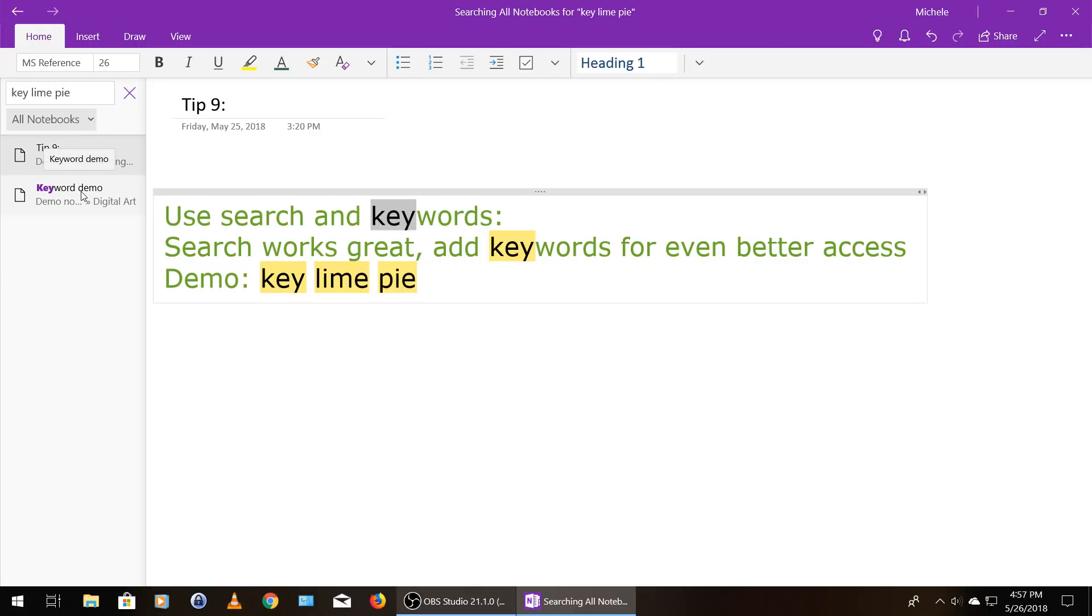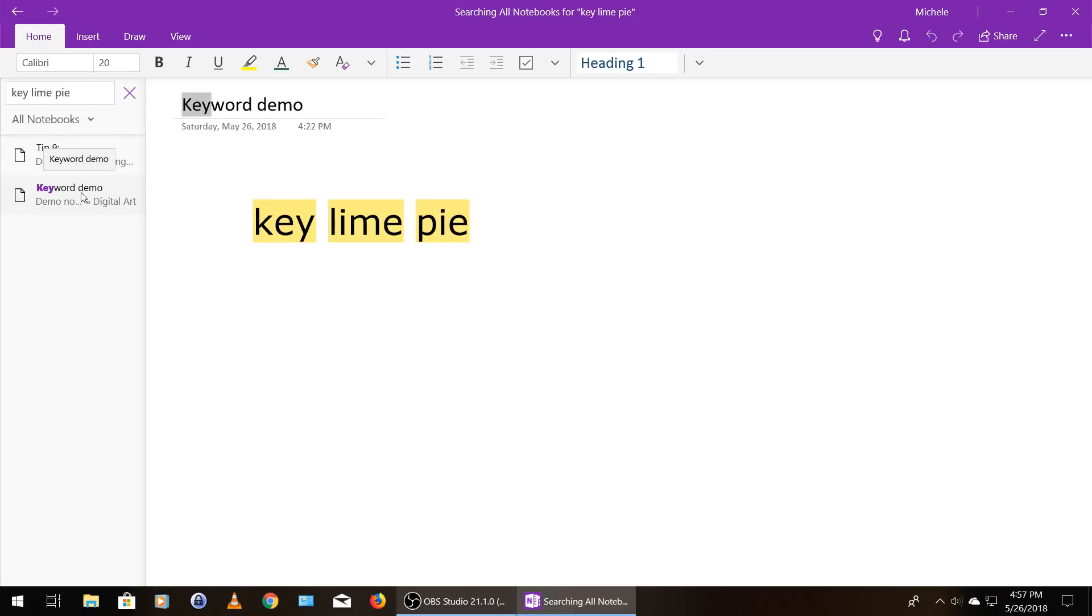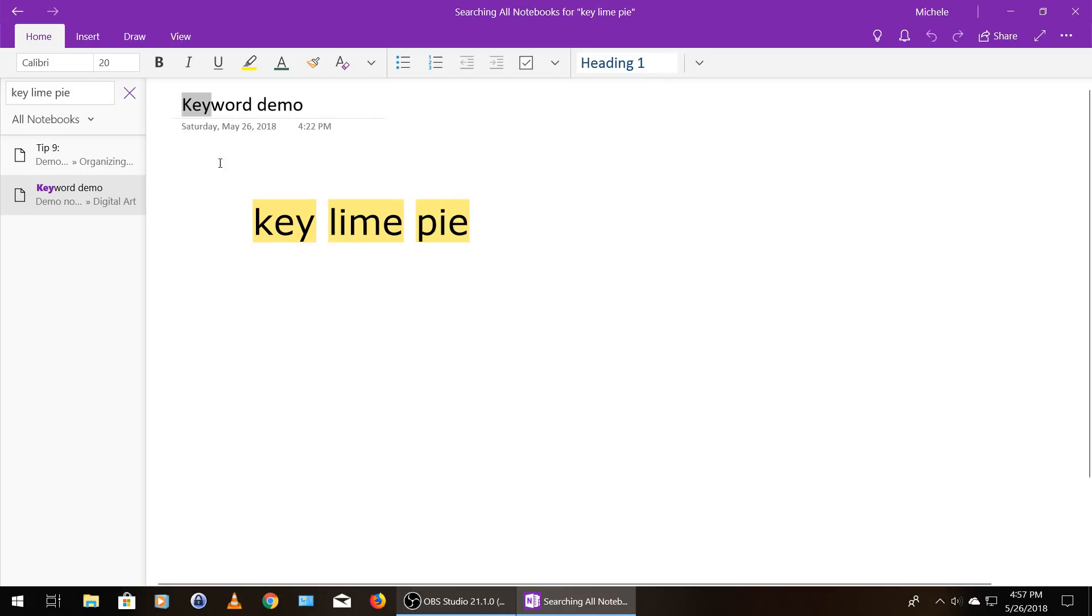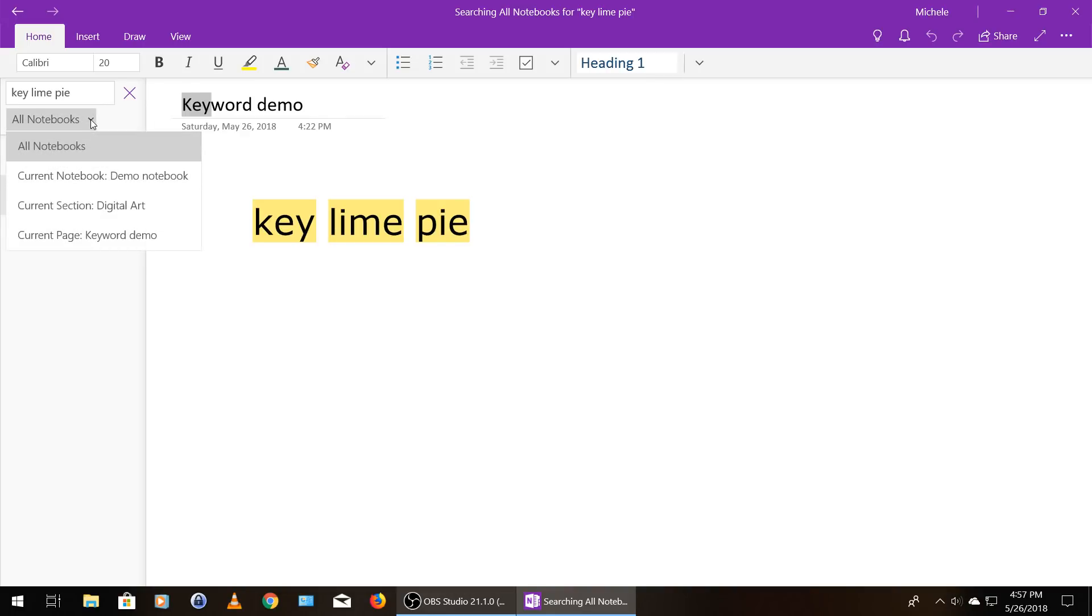Now I'm going to show you the other instance it found, which was the one I had hidden for this demo. So here's this page called keyword demo and it says key lime pie on it. So this is great. It found it, but what if I need to know where it is? I'm going to click here where it's showing me the details of what I'm searching. And I'm going to click the dropdown menu next to all notebooks.